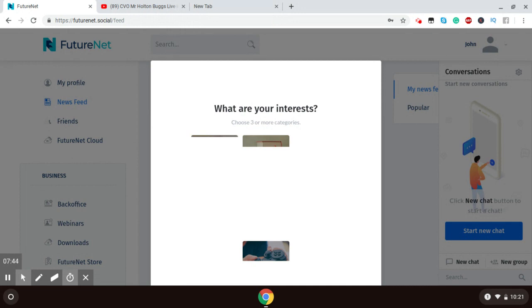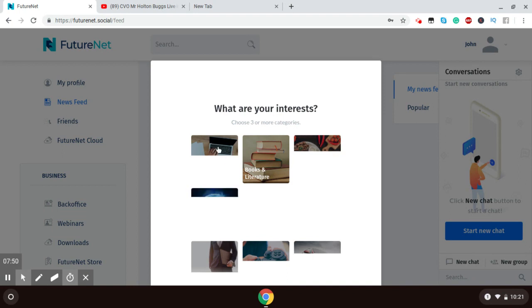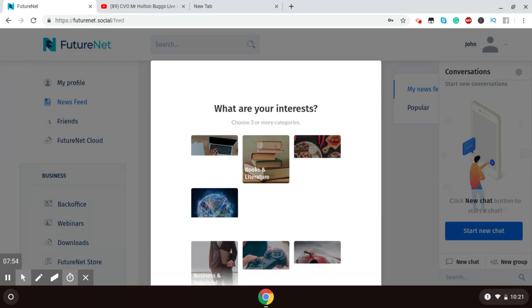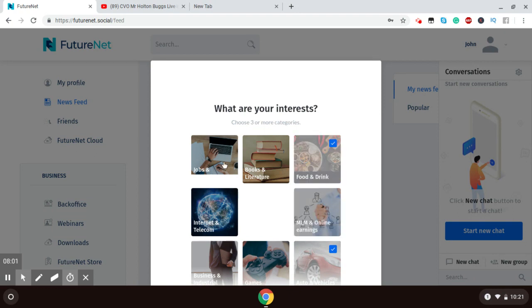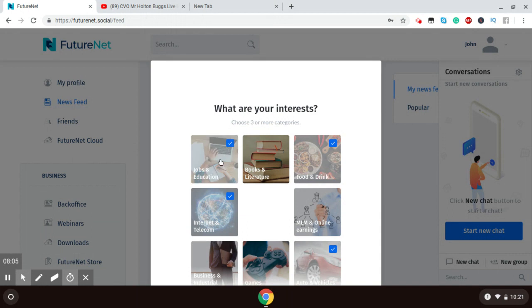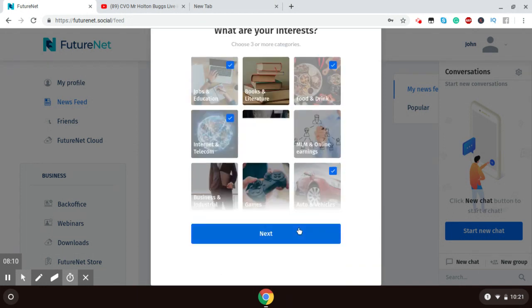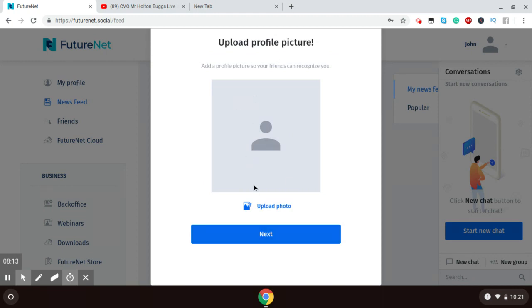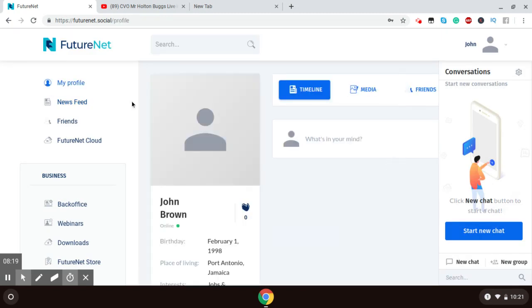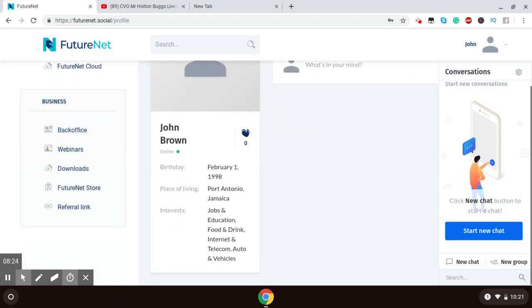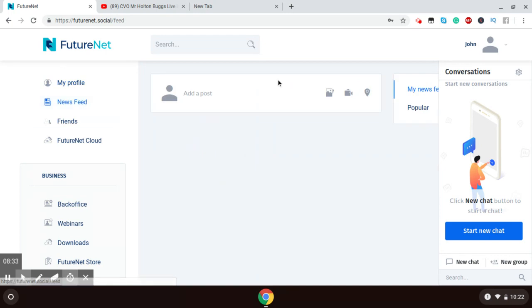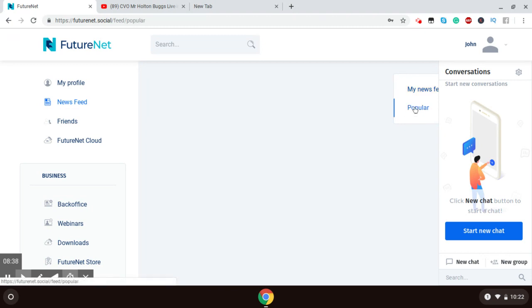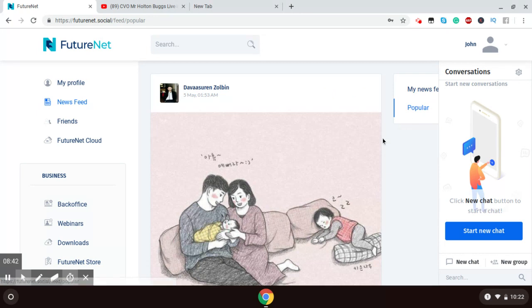Select three categories that you're interested in. You can upload a photo. I will not be uploading a photo. Next. And this is your account for John Brown. That's basically what it is here. Here, you have your news feed. Your news feed will give you things that you have posted and other posts. Those are the popular posts. Those are the posts that are most liked on the platform.